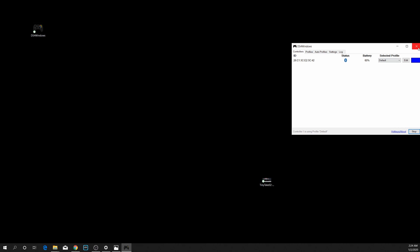There have been issues for whatever reason. Minimizing DS4 Windows can sometimes cause some weird funky issues, so it's good just to leave it here. Once it's paired, just leave it open like this. Don't close it or minimize it or anything like that.